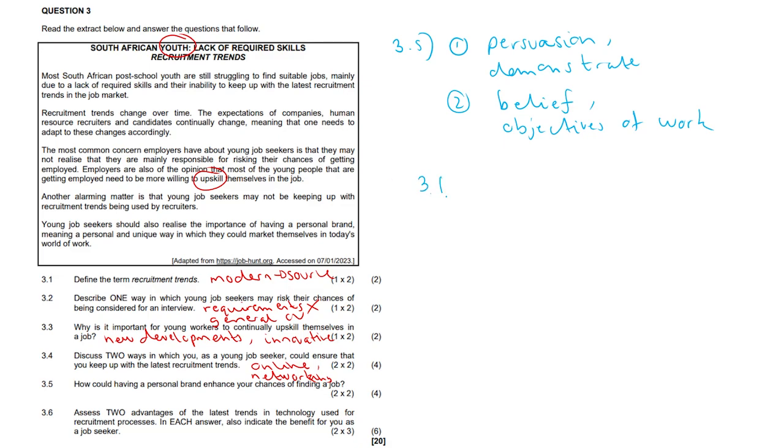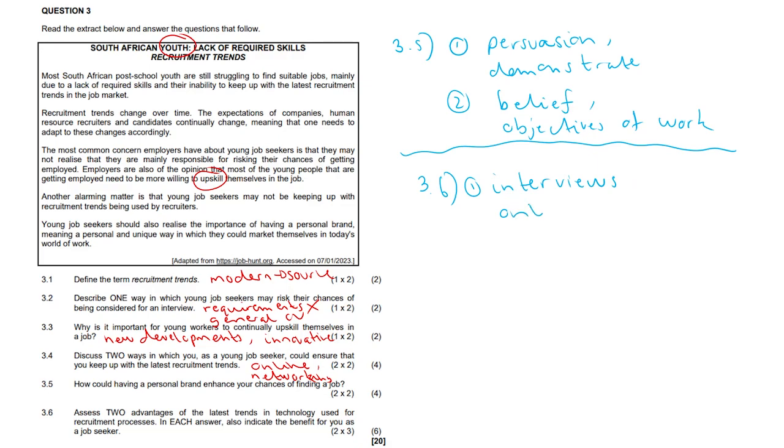3.6, again we give two points here, but with a proper backing. 3.6, assess two advantages of the latest trends and technology used for recruitment processes. And each answer also indicate the benefit for you as a job seeker. So it may allow for interviews to be online. So interviews happening online, recruiting candidates across the world, across the globe. And therefore you have different ideas coming through, different work ethics, a nice mengsel, a nice mixture of different cultures. And this may offer you a fair opportunity to participate in any recruitment process. It also saves on transportation costs and all that. All you need is a device and a wifi connection to attend face-to-face interviews. And it's just less stressful overall.